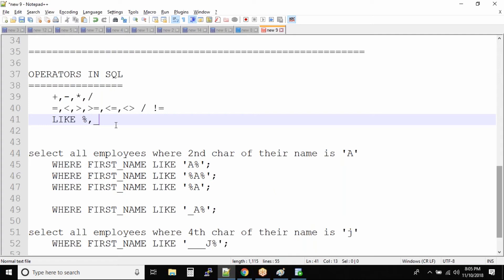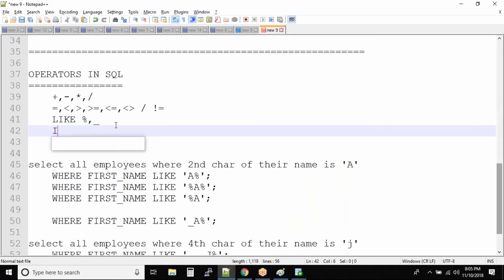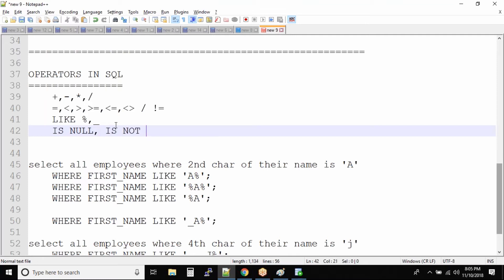So what are the next operators? The next operator is IS NULL, very simple operator. It will give you the output of the records which are null. Very simple: IS NULL, IS NOT NULL.